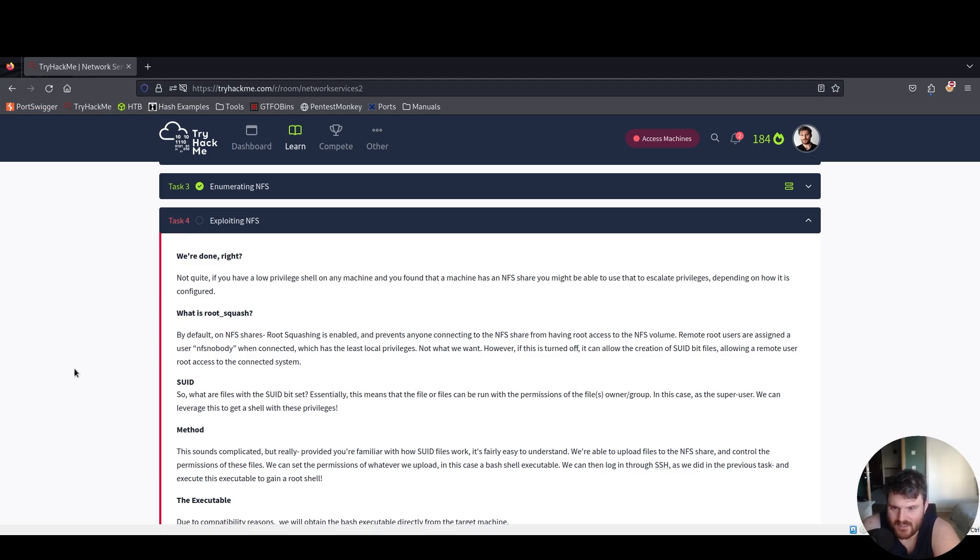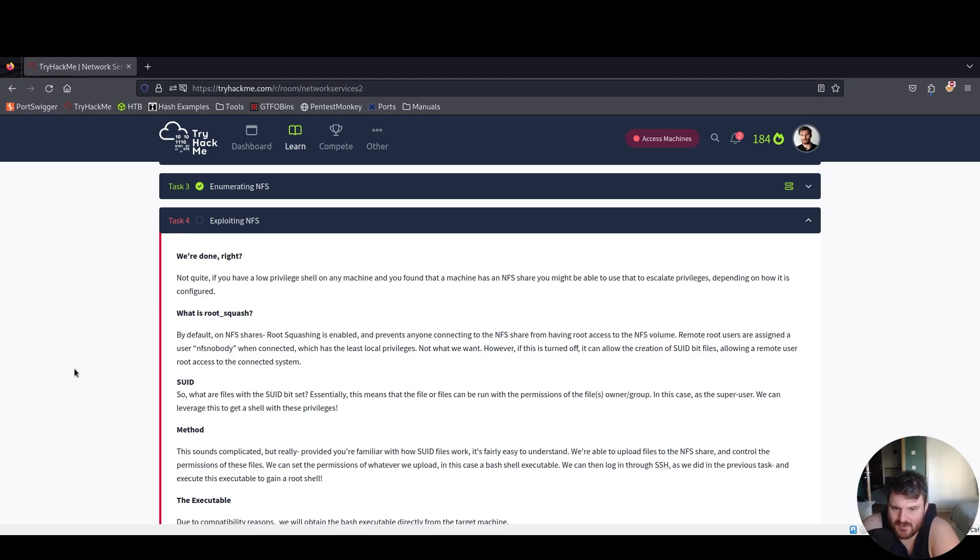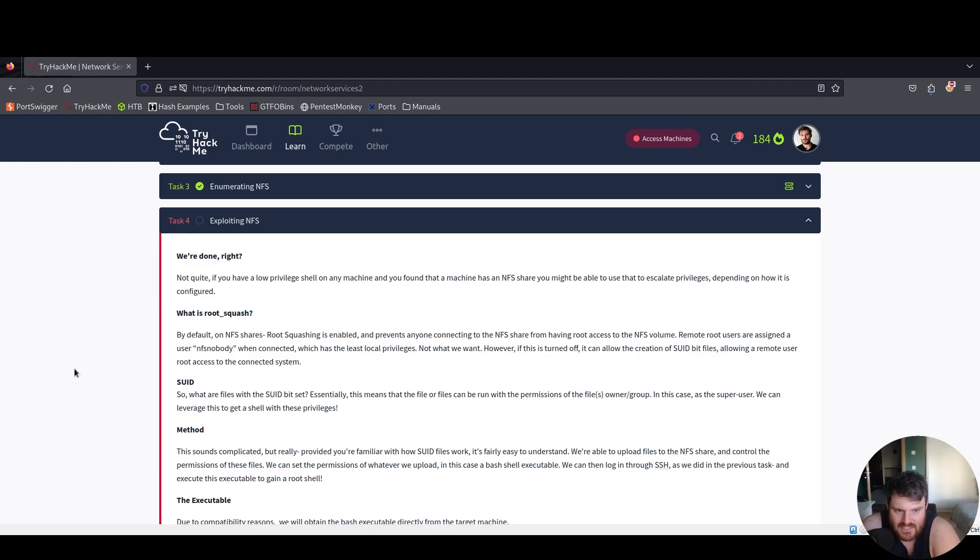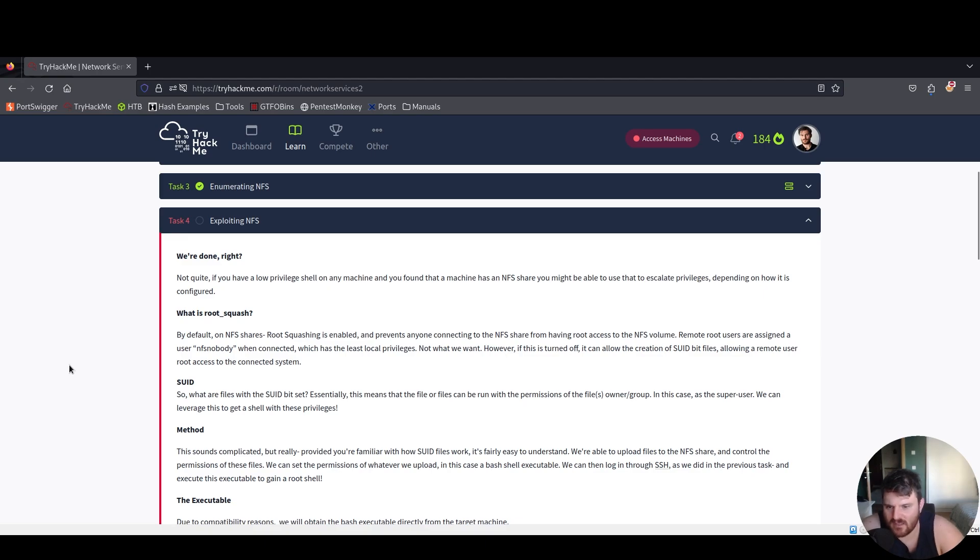So what are files with the SUID bit set? Essentially this means that a file or files can be run with the permissions of the file or files owner or group, in this case as the super user. We can leverage this to get a shell with these privileges.